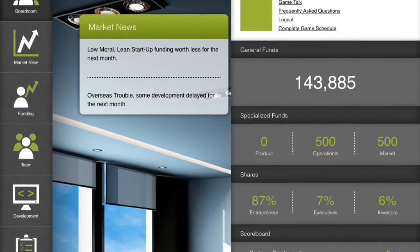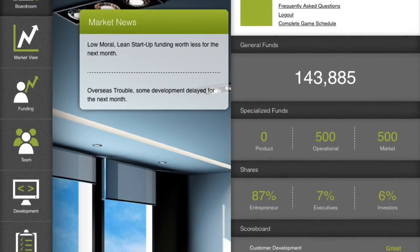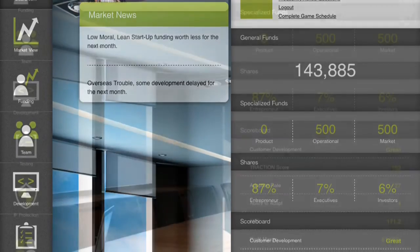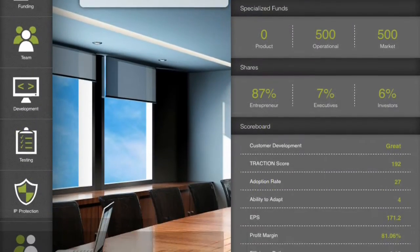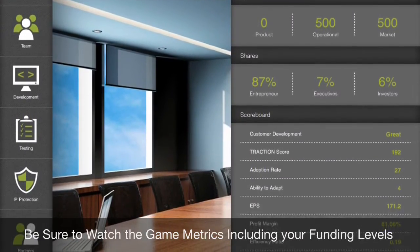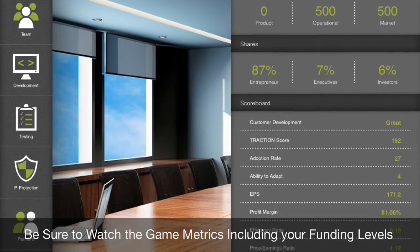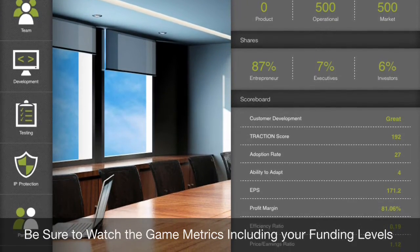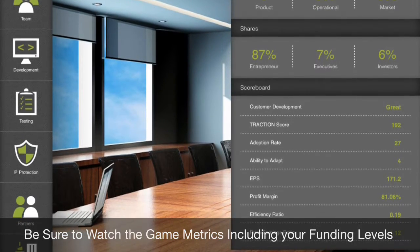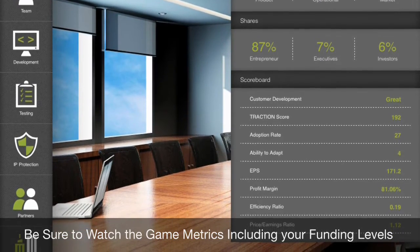The game metrics include the composite Traction score, which takes into account all activities in the game, and individual scores which indicate the player's alignment with the market, the level of interest in the market for the product, or adoption rate, and the ability of the company to evolve and adapt to changing market conditions.